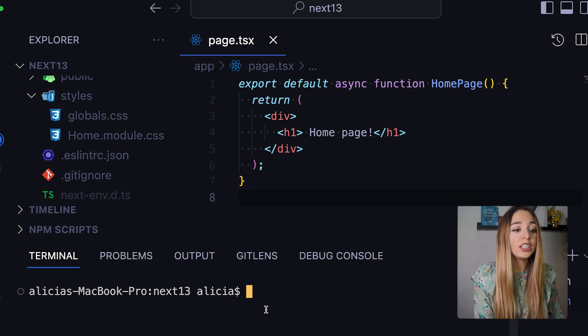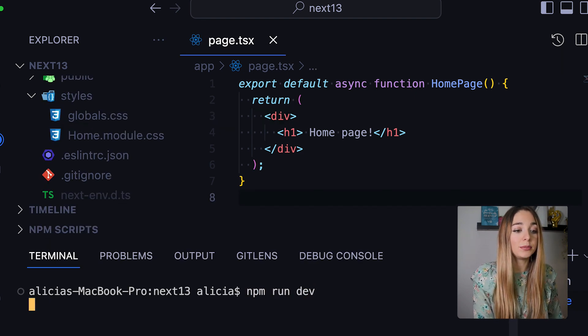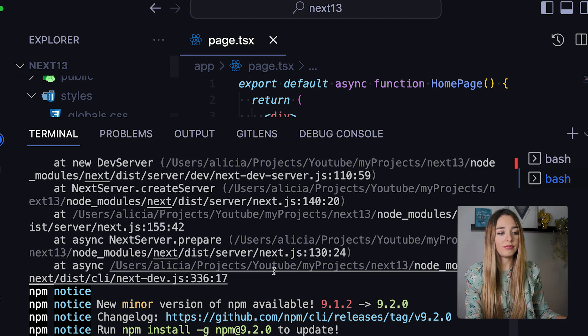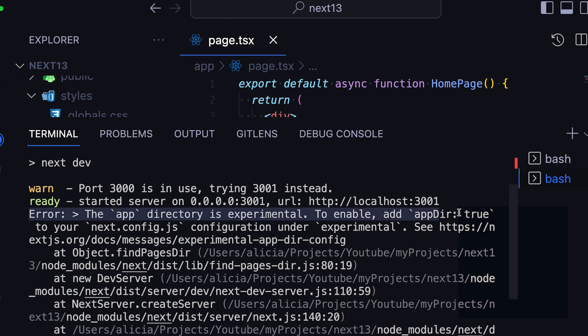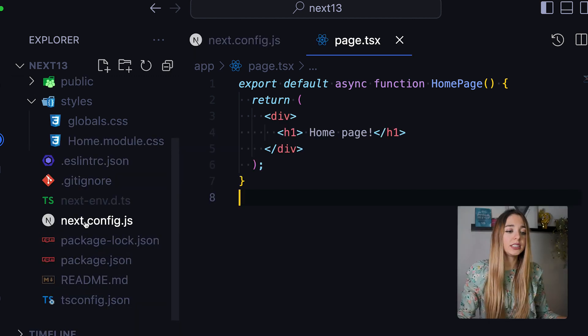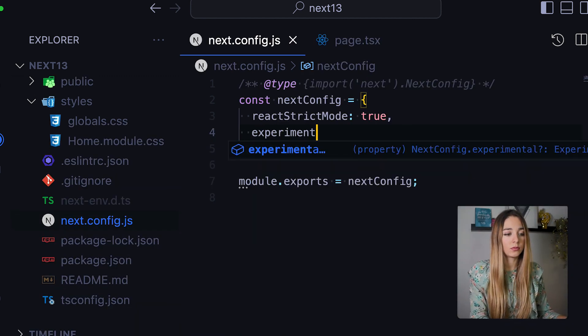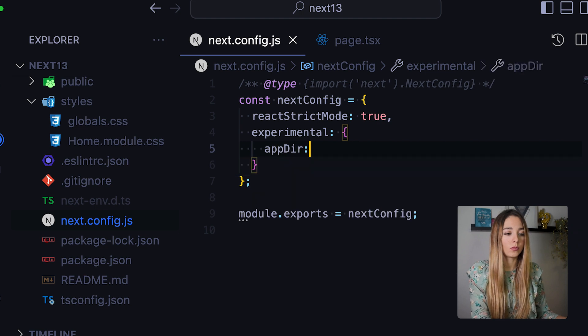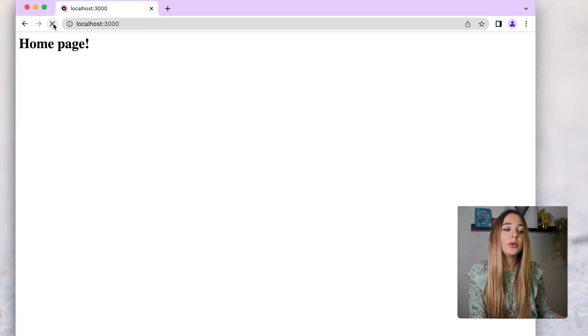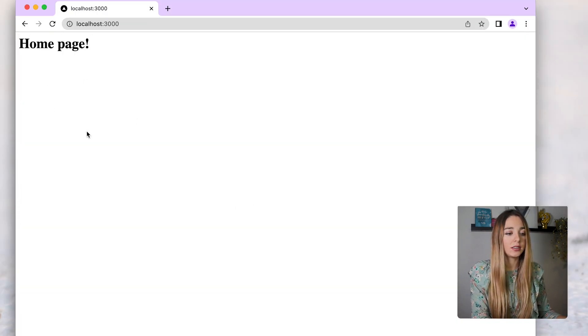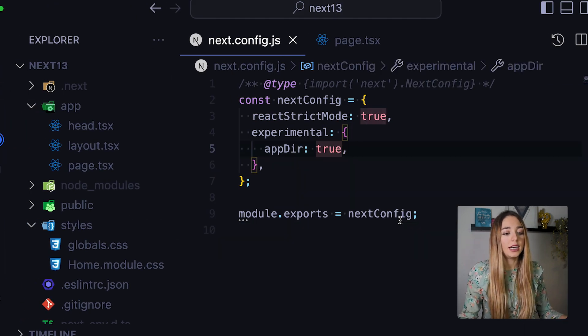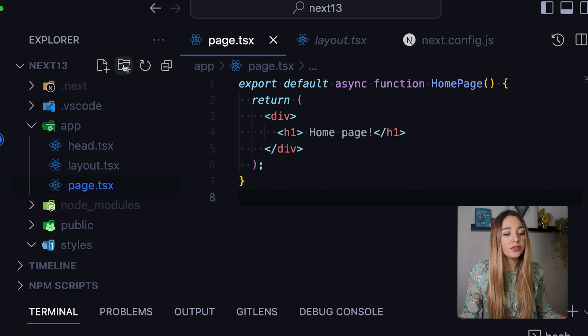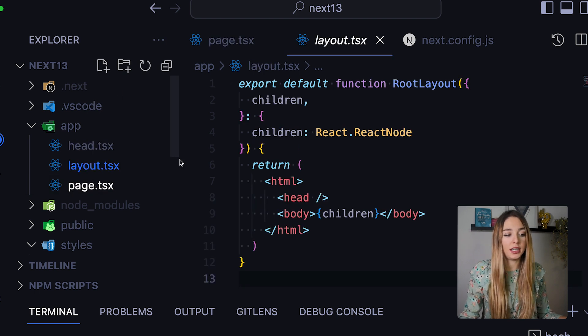If we try to run our app, we are going to get this message in the terminal. The app directory is experimental. To enable, add app directory true to your Next.js configuration under experimental. Okay, let's do this. And now we can see our page. As soon as we run our app, we can see two new files have been created automatically.